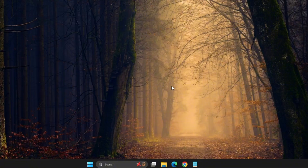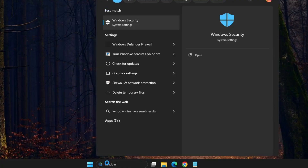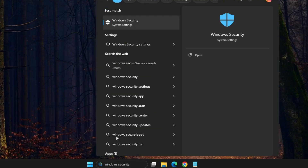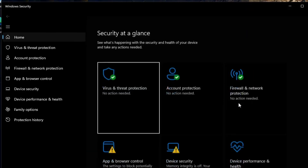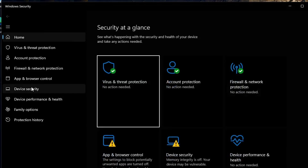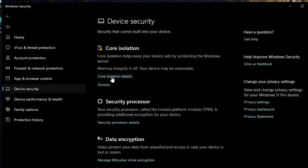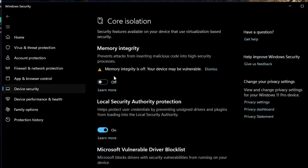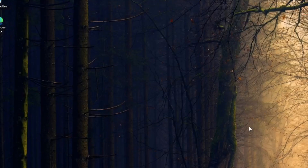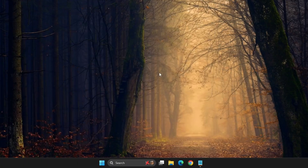In the next step, we'll make some changes in Windows Security. Click on the Start menu and search for Windows Security, then open it. Inside Windows Security, click on the Device Security tab. Here, you'll see an option labeled Core Isolation Details — go ahead and click on that. If Memory Integrity or Core Isolation is turned on, you'll need to switch it off, as this setting can sometimes interfere with TPM initialization.